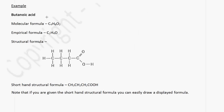The example we're going to use is butanoic acid. The molecular formula for butanoic acid is C4H8O2. Its empirical formula gives you the simplest whole number ratio, so we can write that as C2H4O.